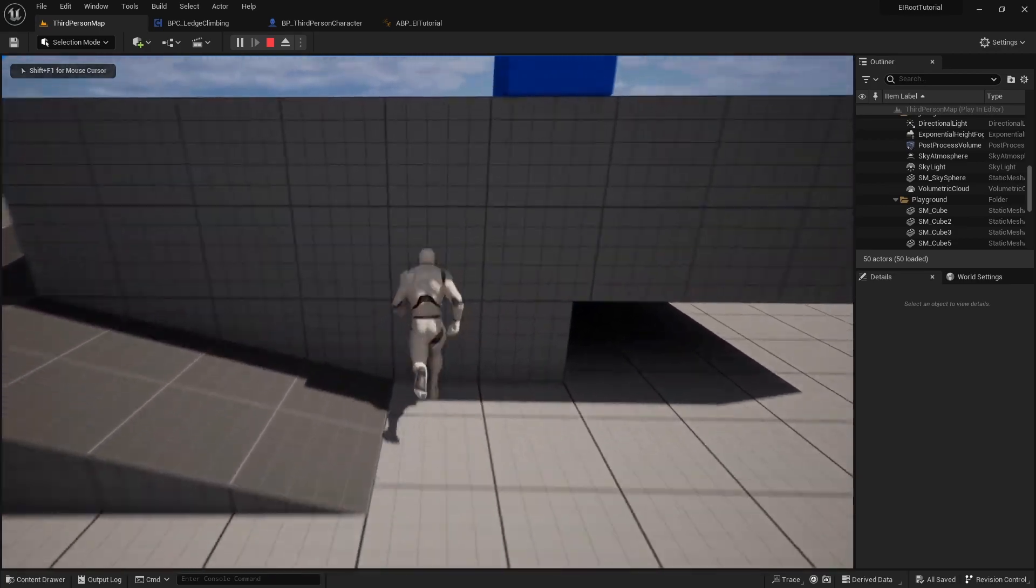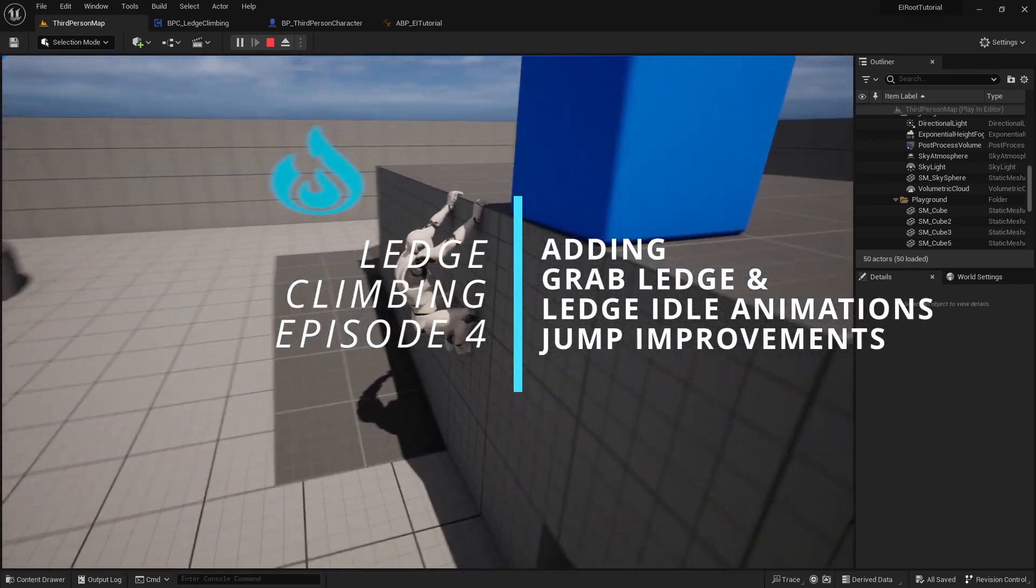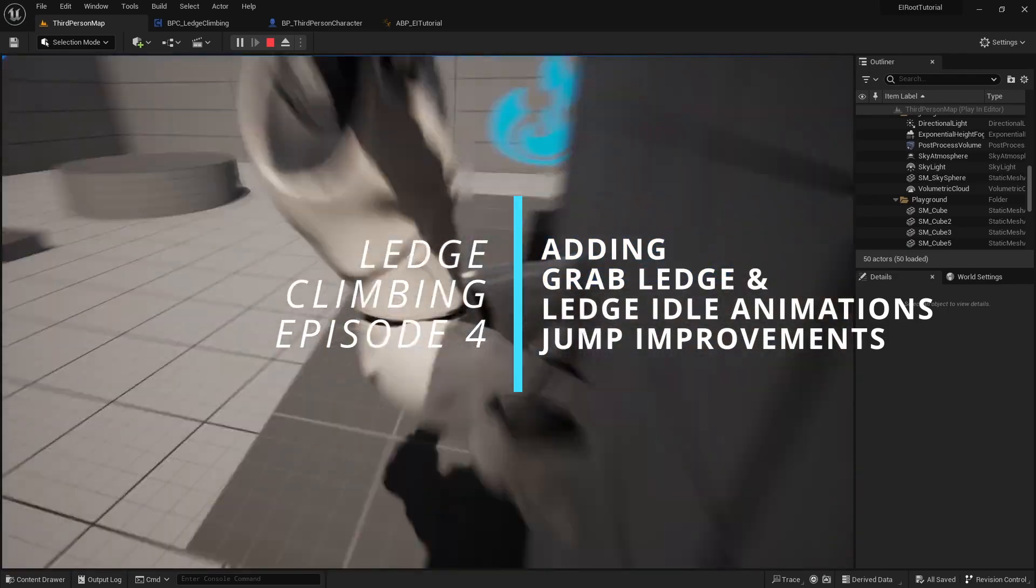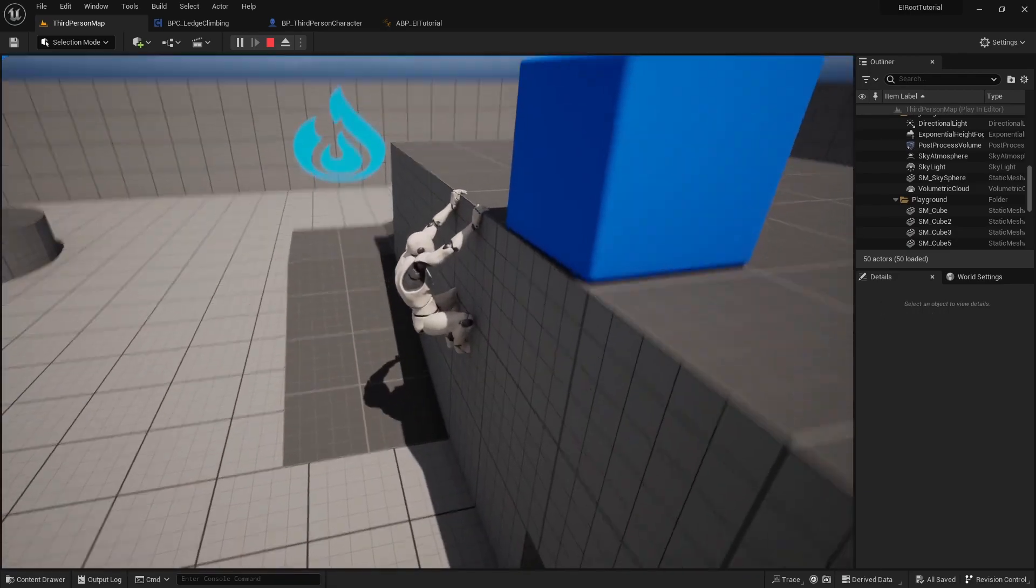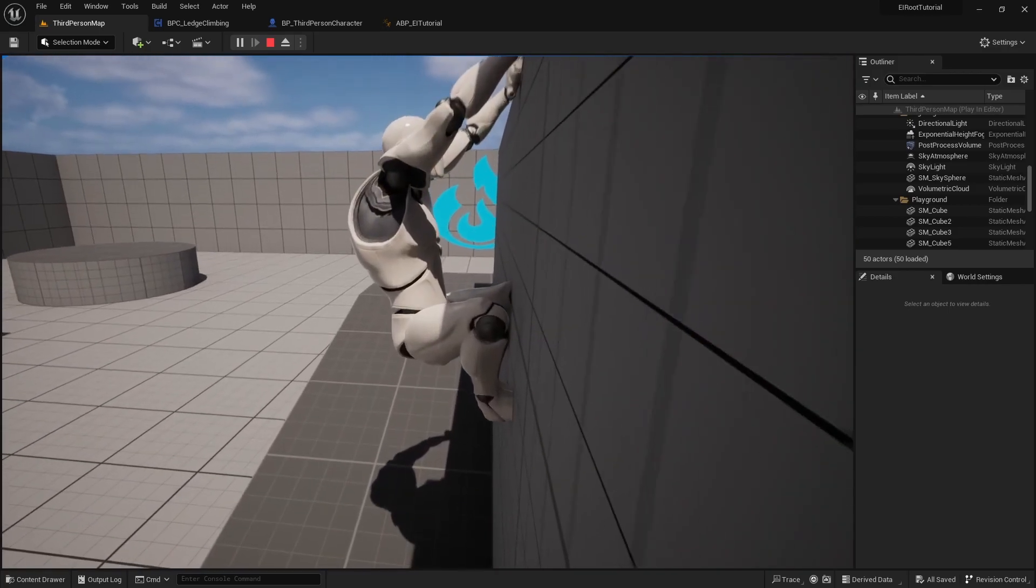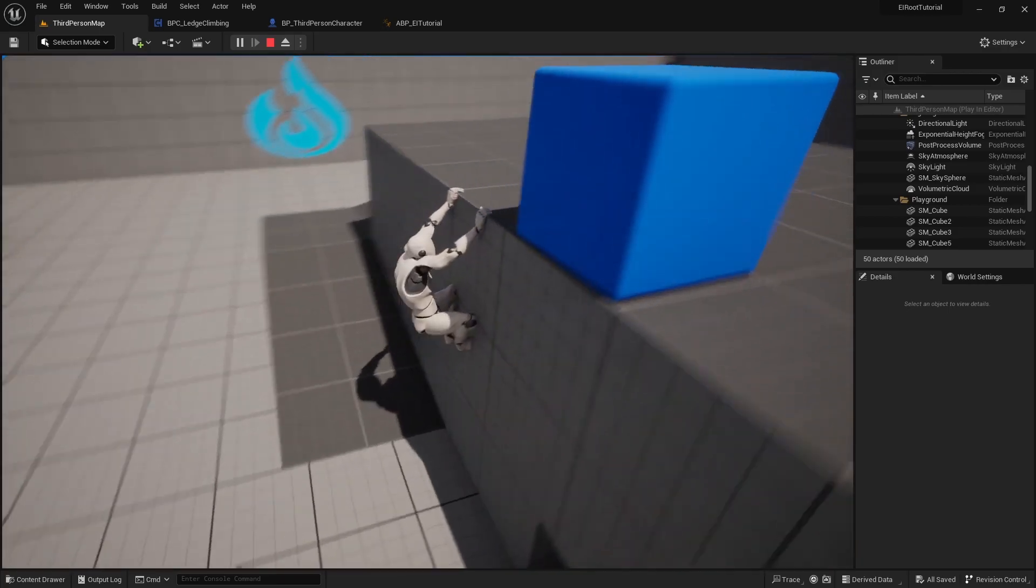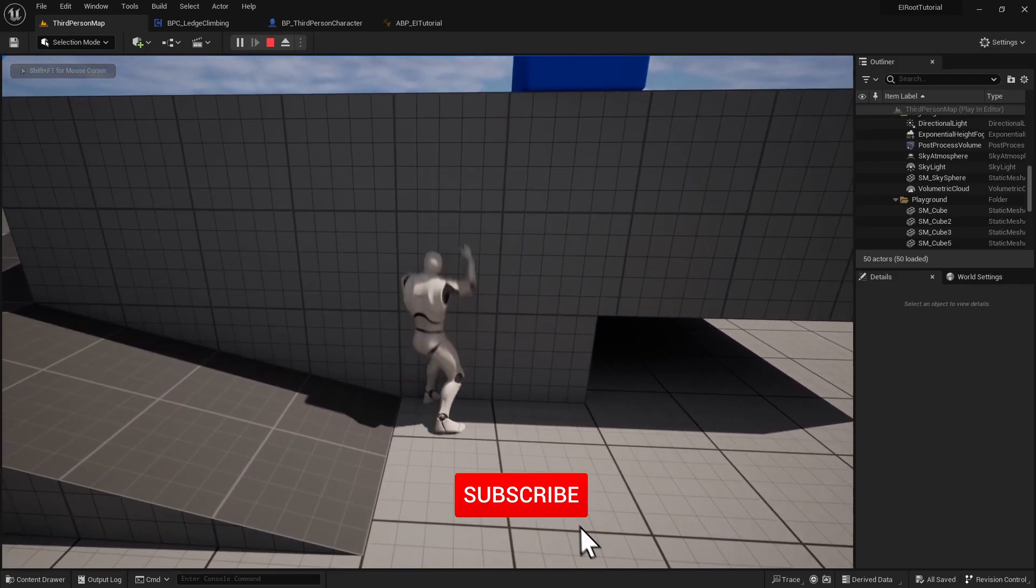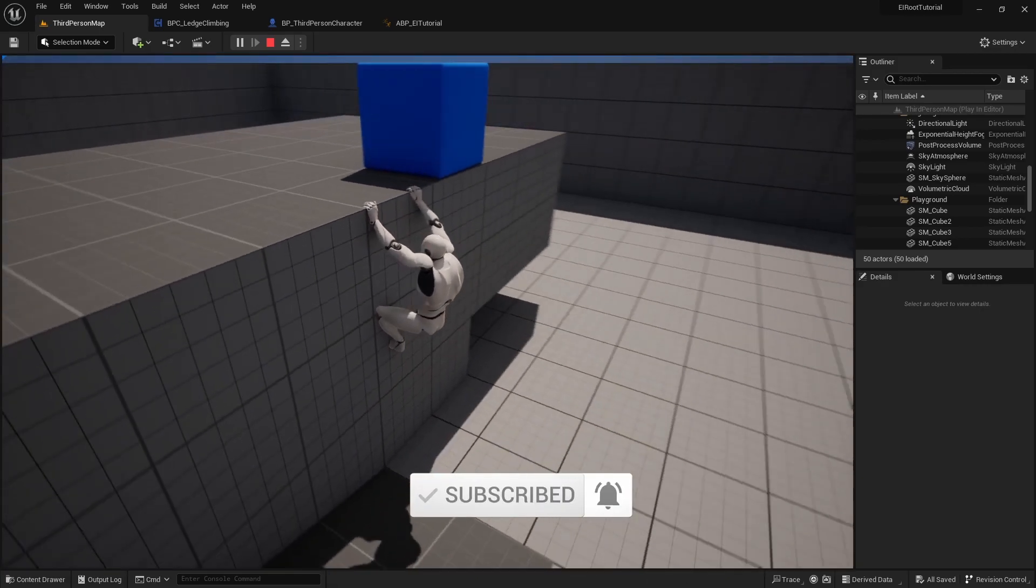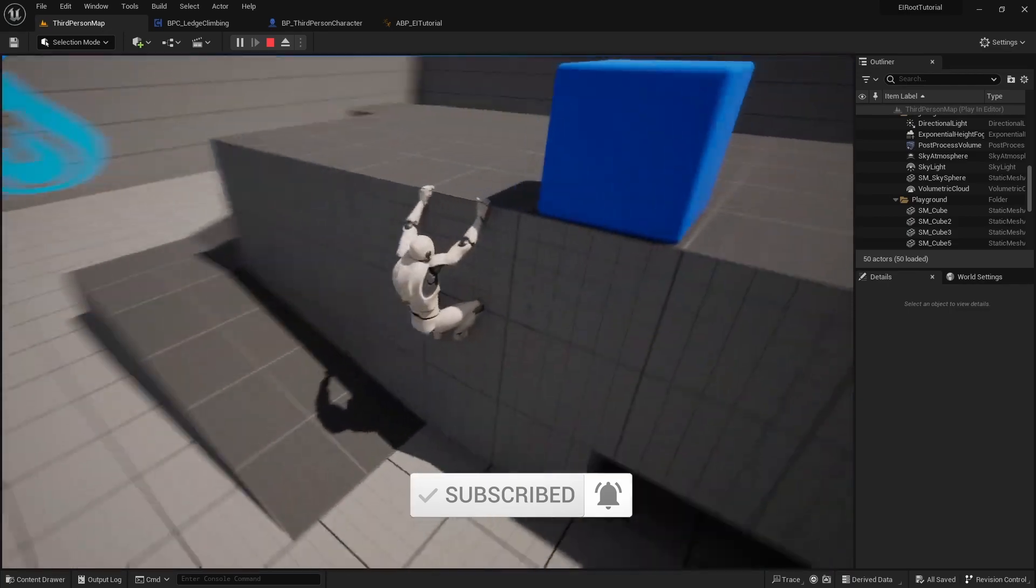What's up guys, welcome to episode 4 of the ledge climbing series. In today's episode we're going to add in the animations to jump up and grab the ledge and the idle hanging animation. If you have any questions you can ask those on Discord, the link is down in the description. Do me a favor and hit the like and subscribe button to help my videos reach more people and don't forget the notification bell to be notified when the next video comes out.